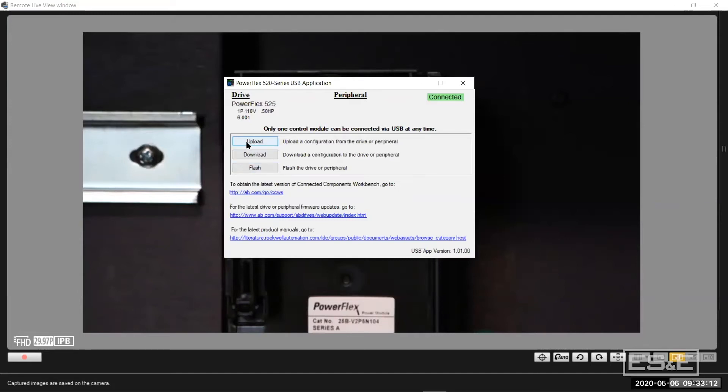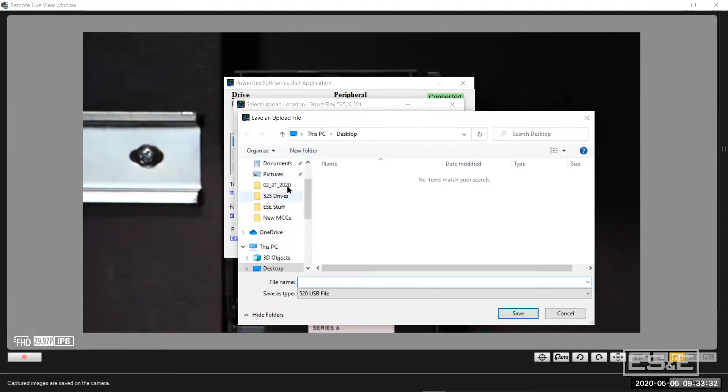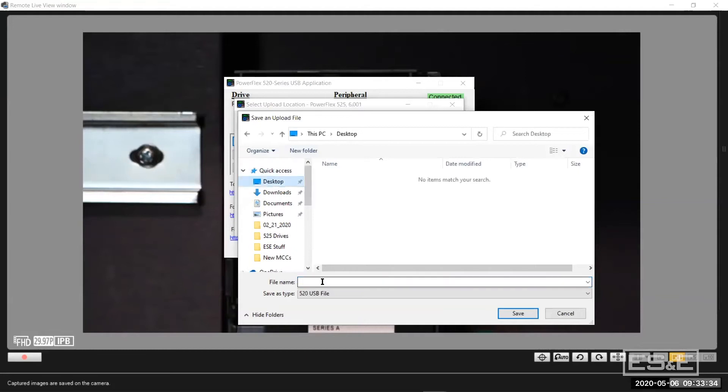So I'm just going to upload and I'm going to say upload drive parameter data and hit next. I'm going to save it on my desktop and say 525 webinar.